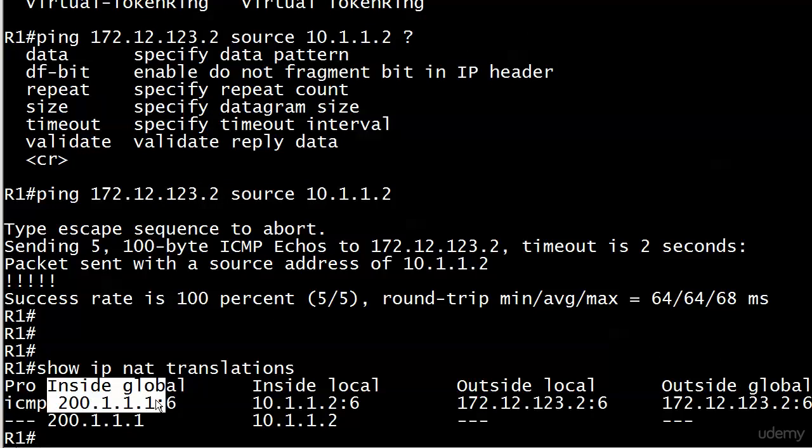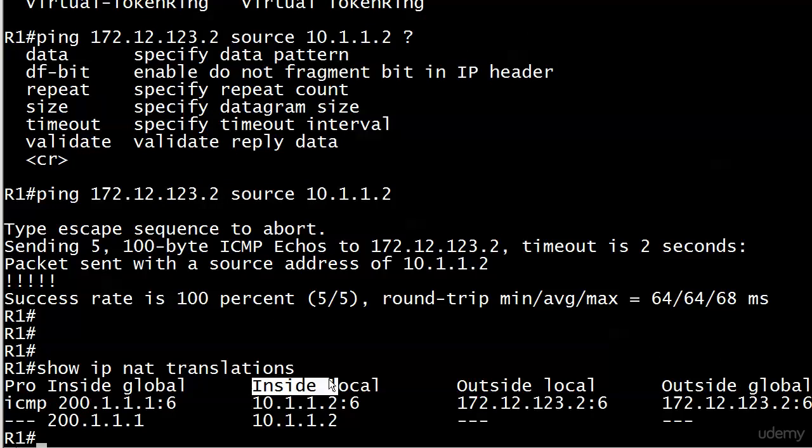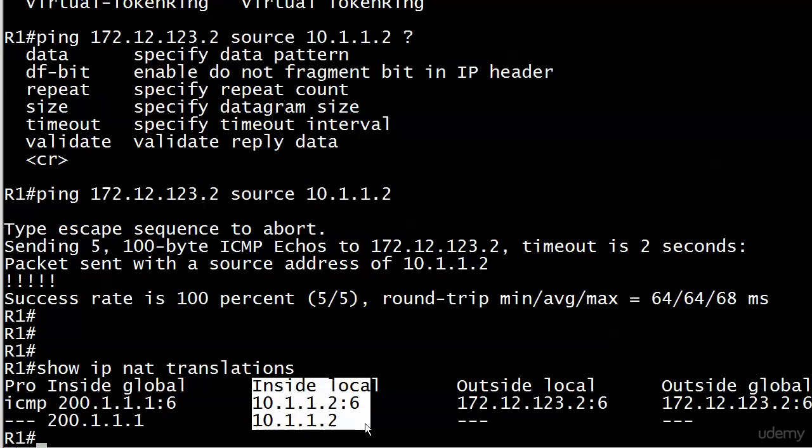Our mapping was 200.1.1.1. That's the first address that it pulled out of the pool. And the inside local that just sent it was 10.1.1.2. So you have to get used to the fact you could see multiple entries here for the same inside local address.